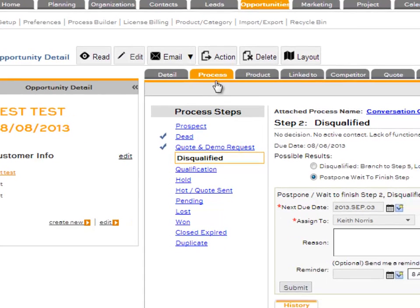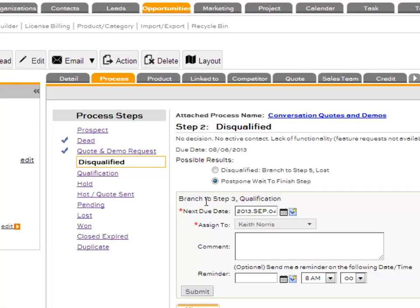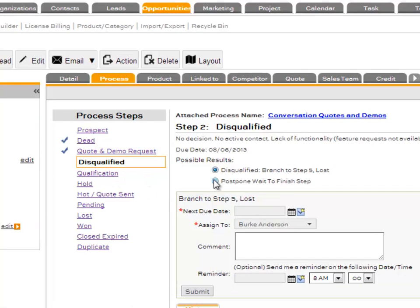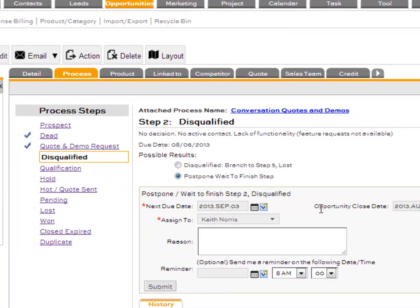When you go into a process step to advance it, when you postpone that step you can select the close date in addition to the due date. The due date is when it's going to show up on your task list.